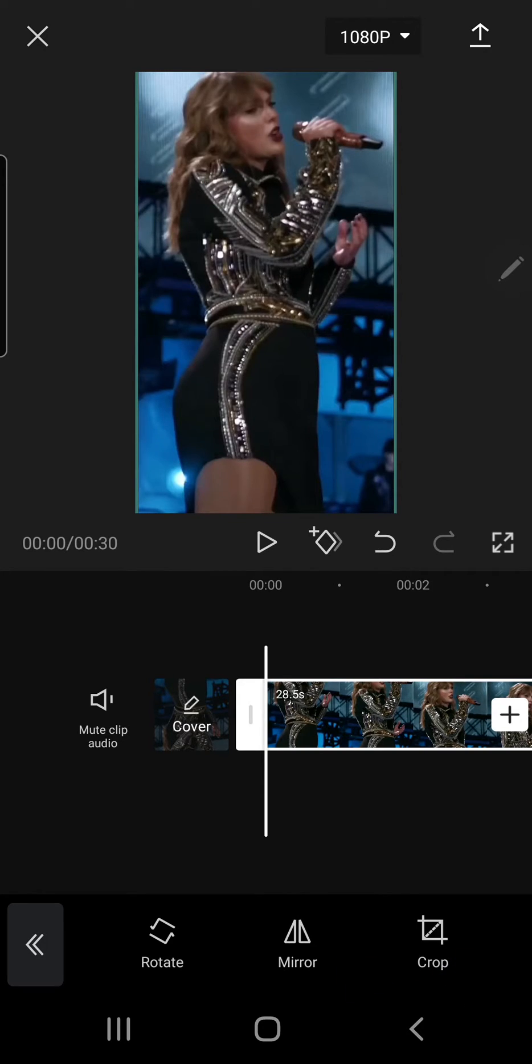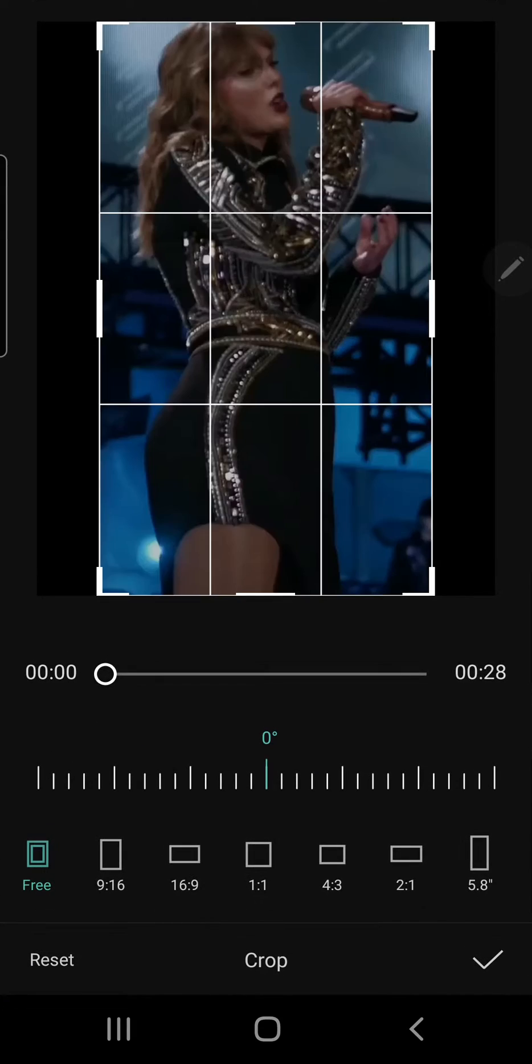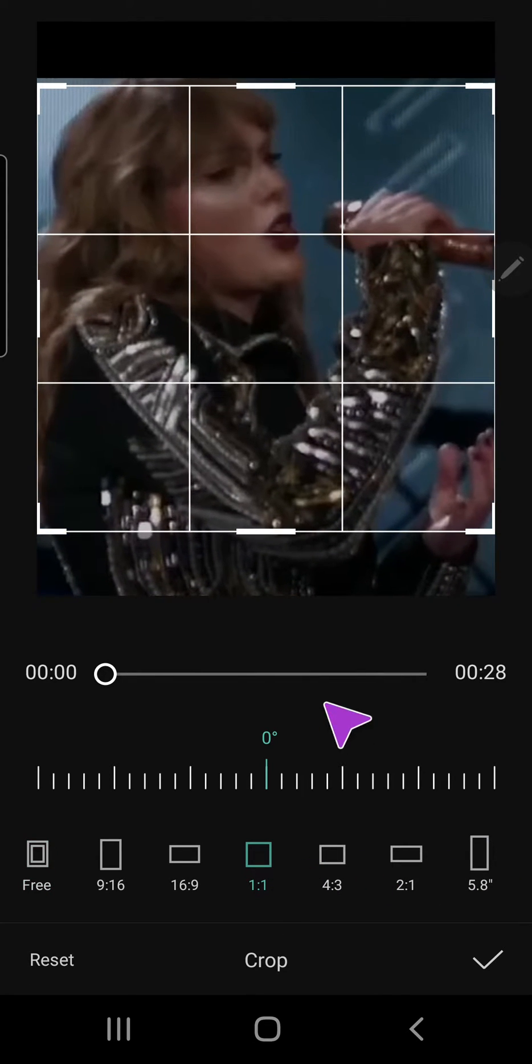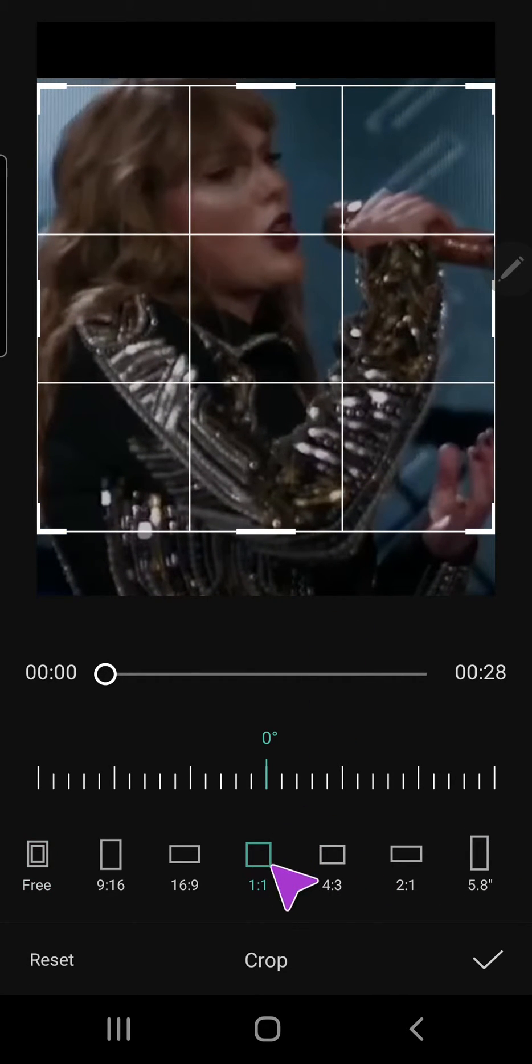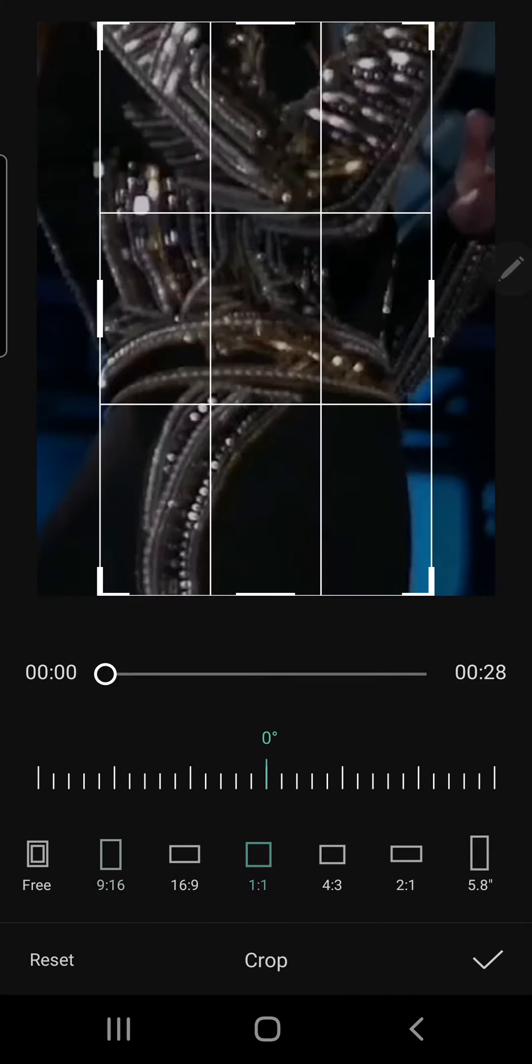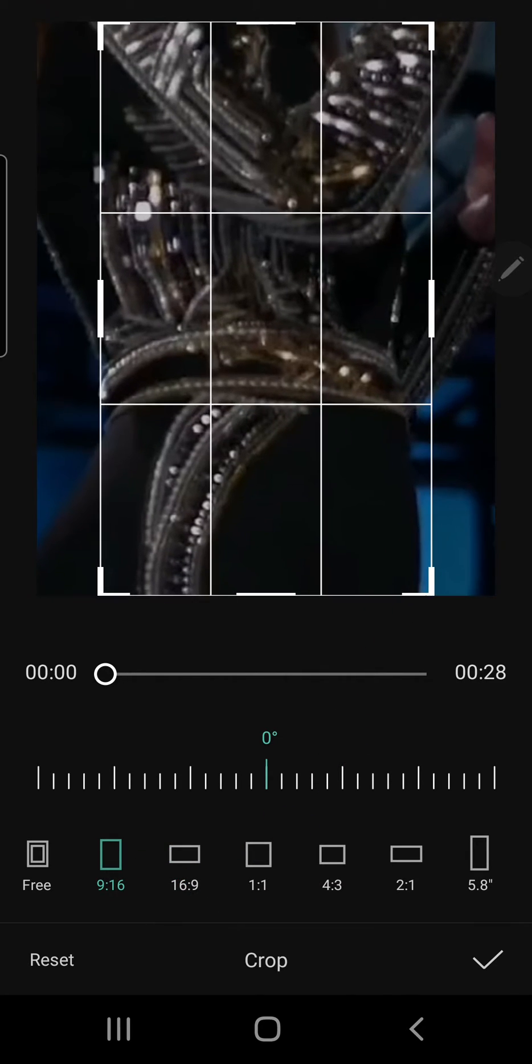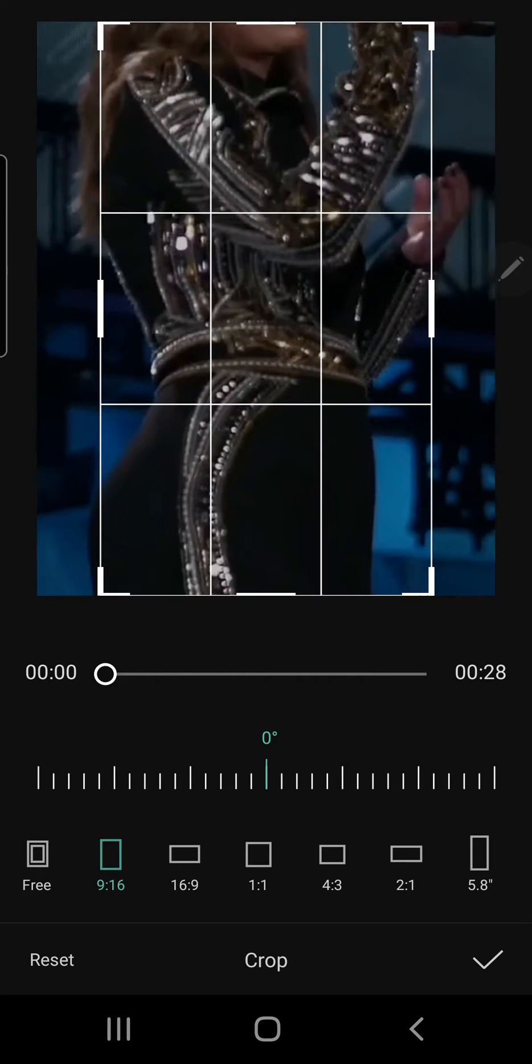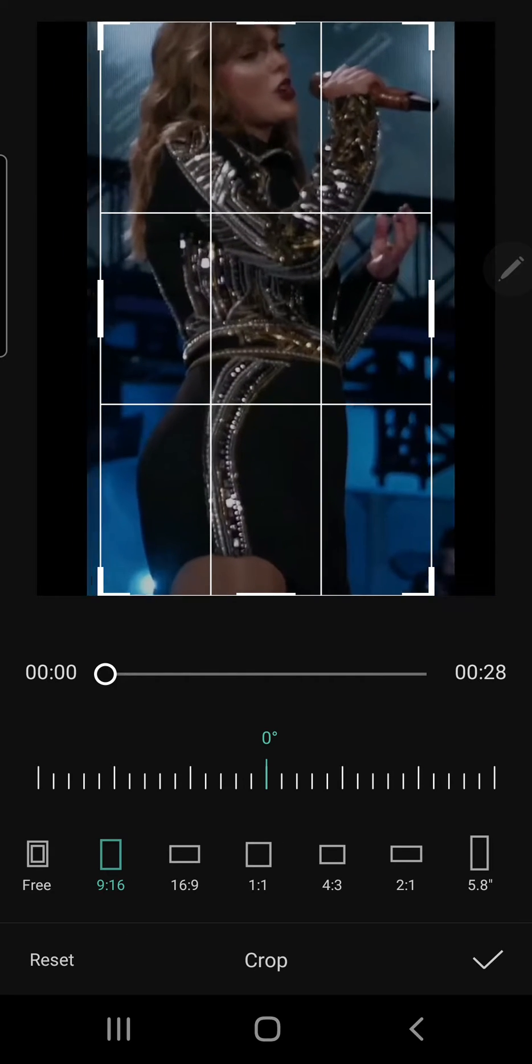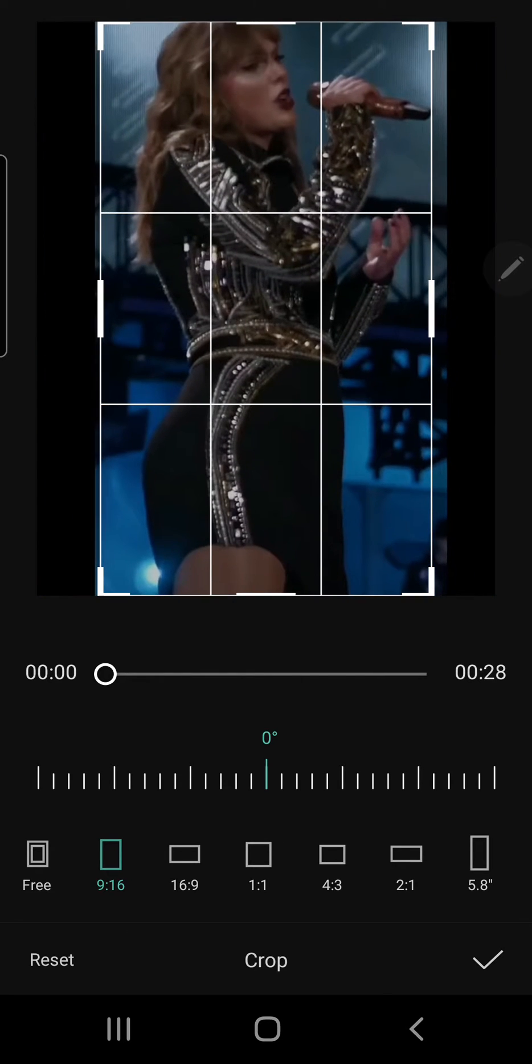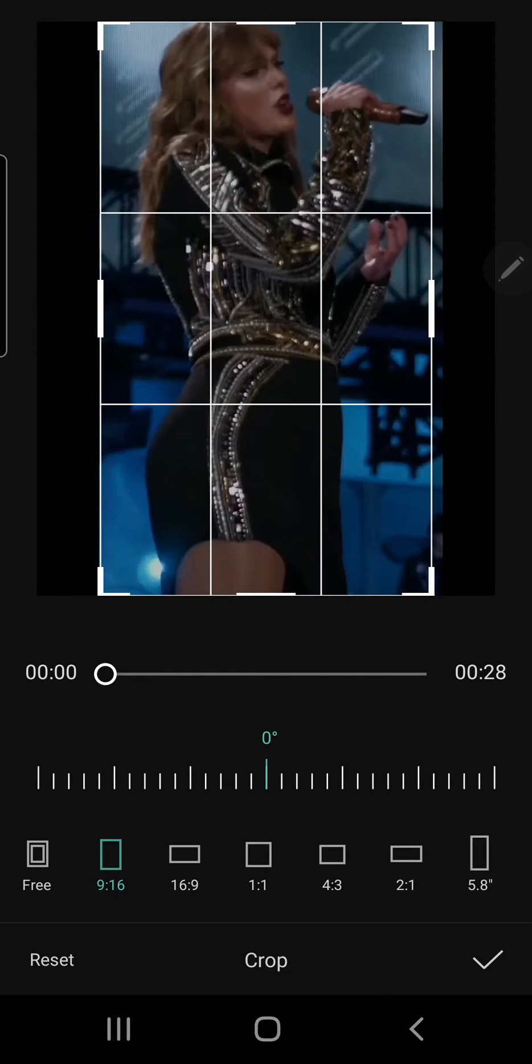You can also crop your video here to the setting you want. This is the Instagram feed setting, this is the Instagram story setting, and you can zoom in and out right here.